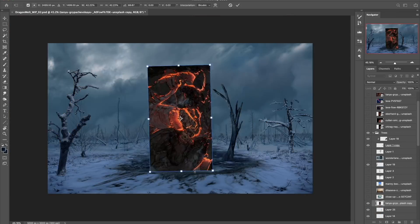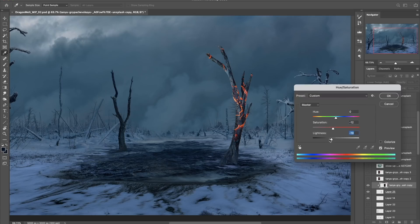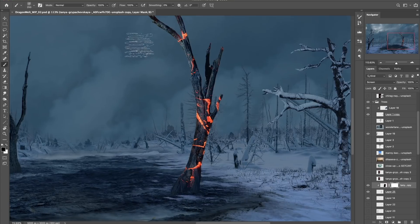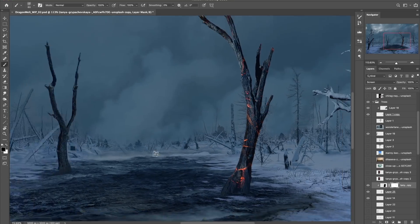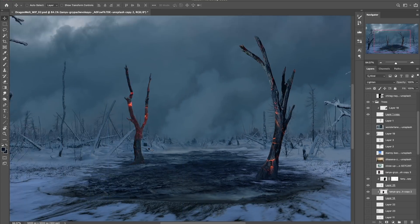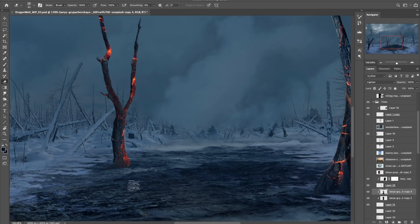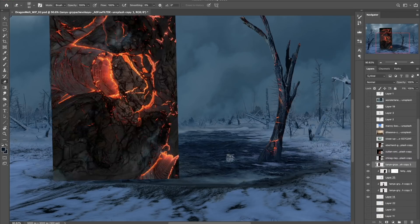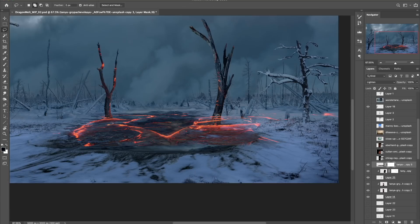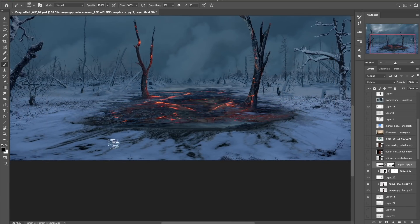Now I'm starting to double down on this middle section and clipping some volcanic textures to the center trees to give the impression that these trees have clearly suffered some kind of fire damage. And doing the same thing with the ground, taking it a little bit further by adding a few flames here and there.